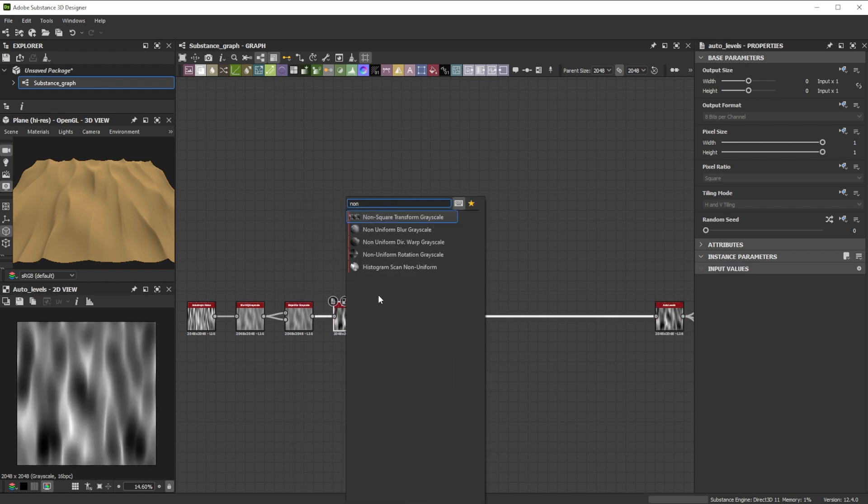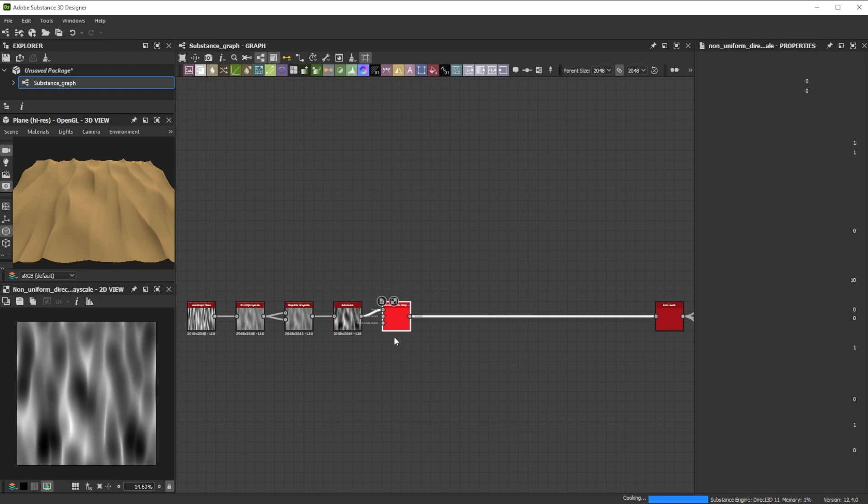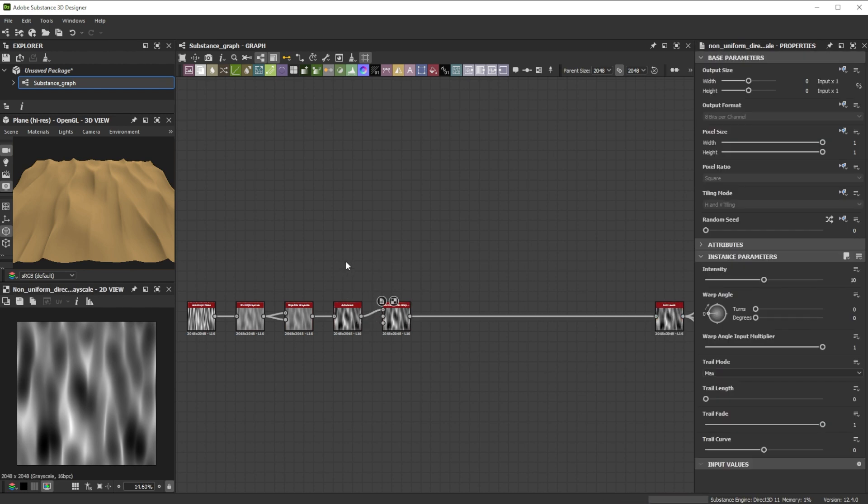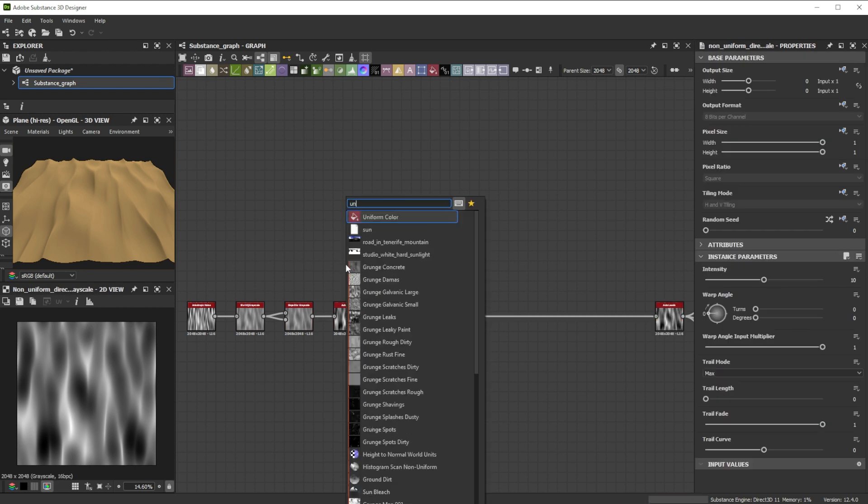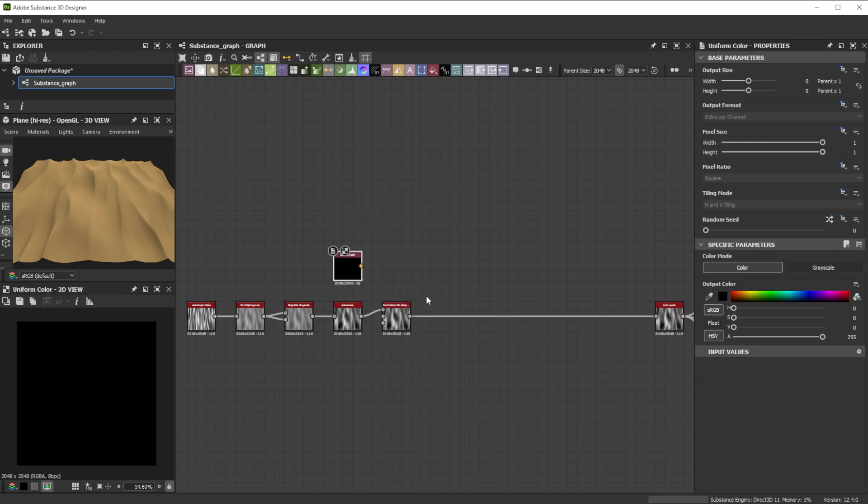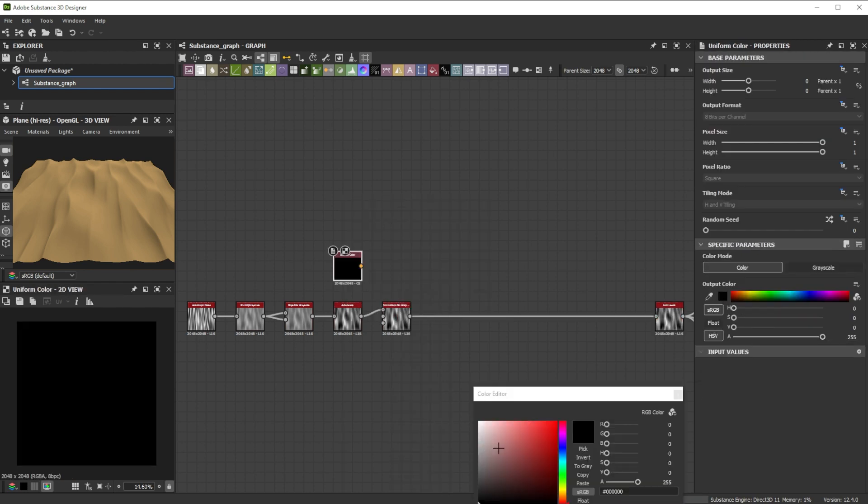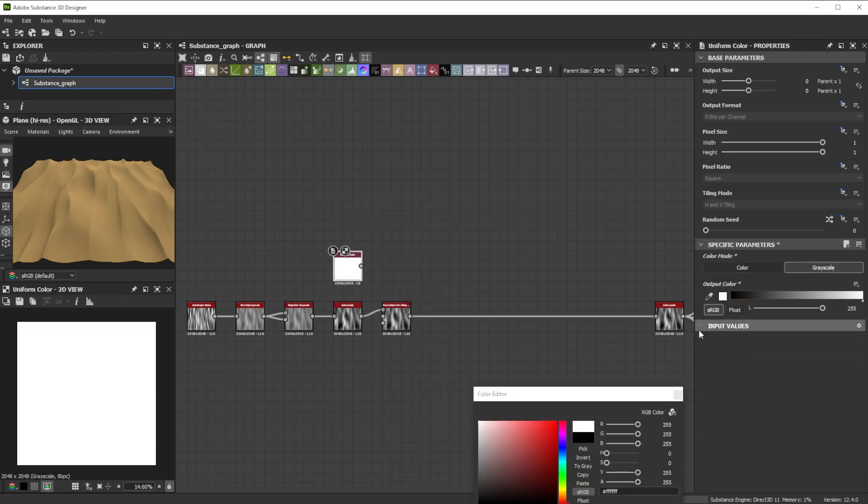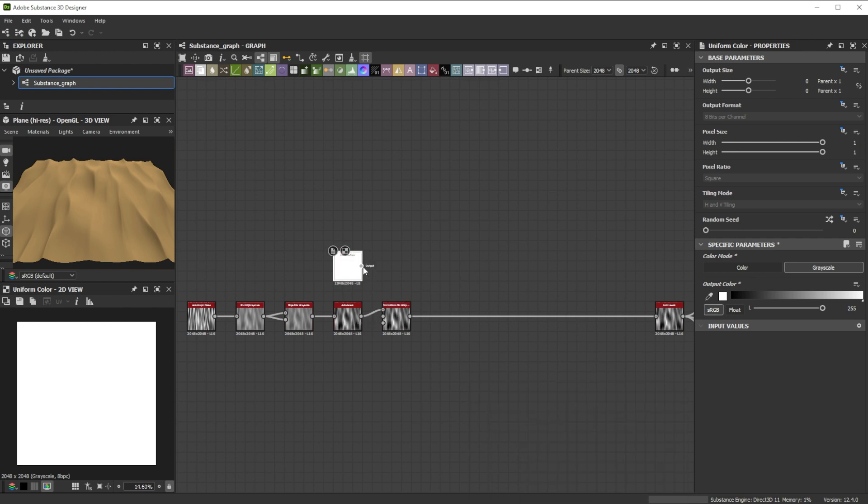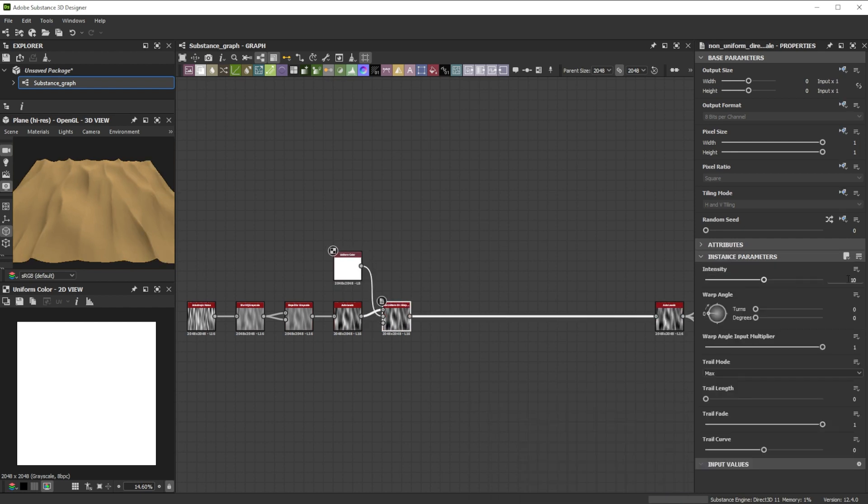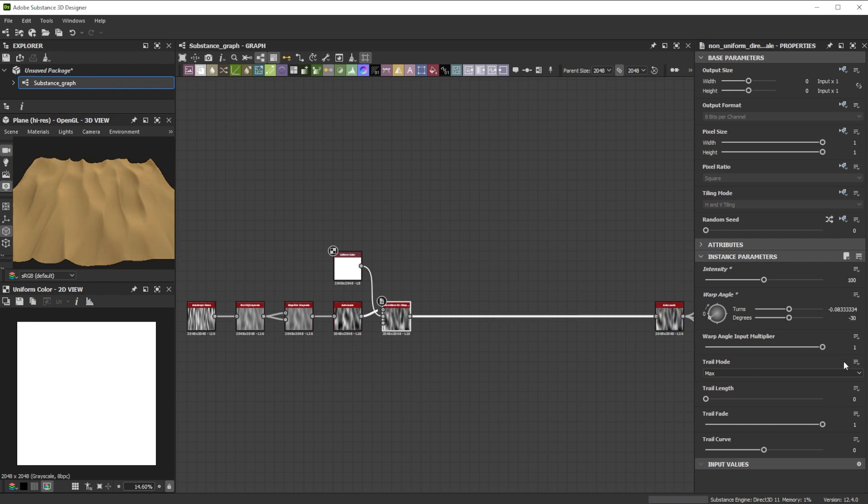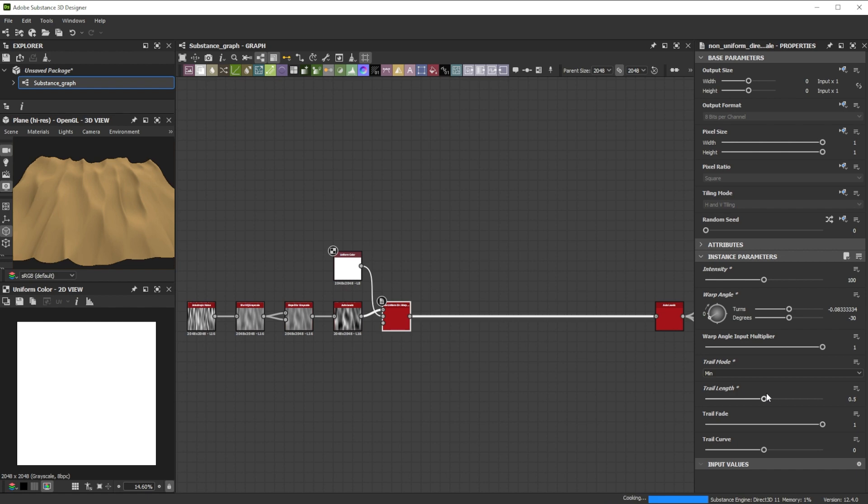Let's carve the shapes with a non-uniform directional warp node. As intensity input we use a white grayscale uniform color node. Let's adjust intensity to 100, warp angle to minus 30 and switch the trail mode to min. Adjusting the trail length is nice to define the shape. Let's use a value of 0.75.